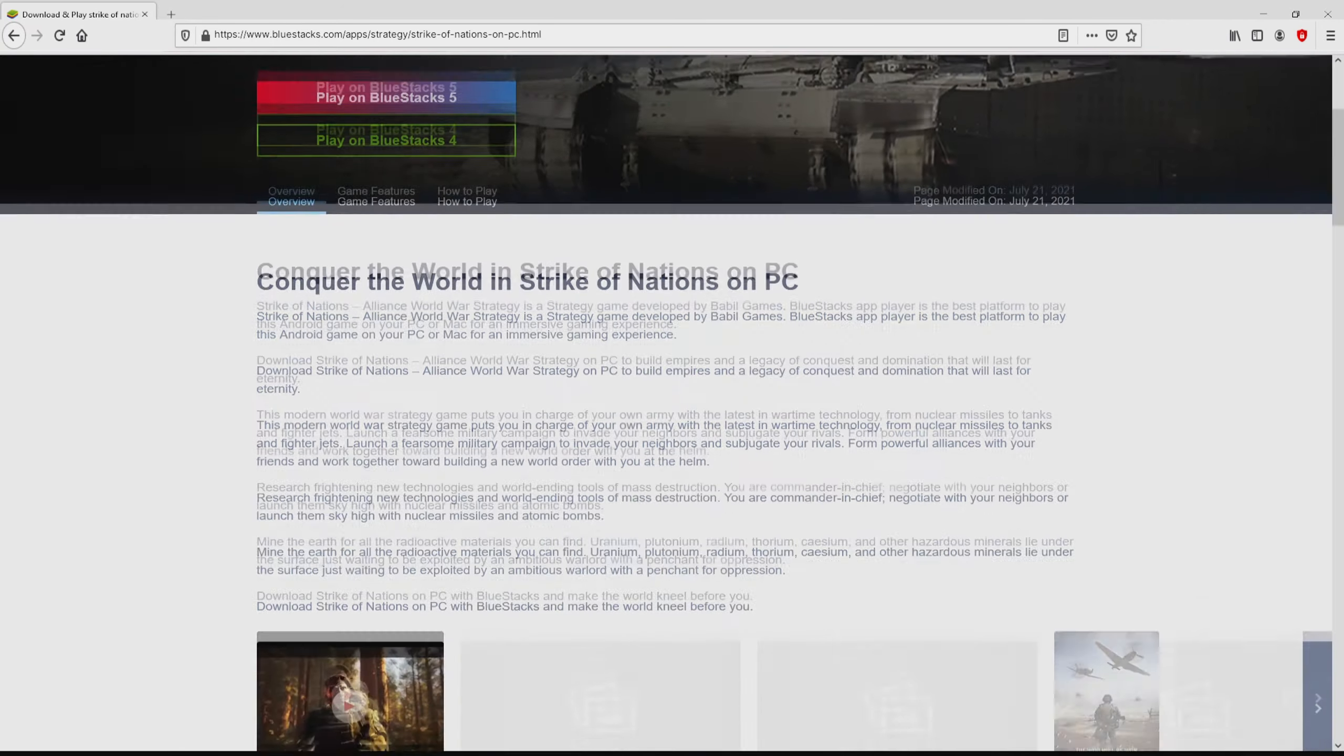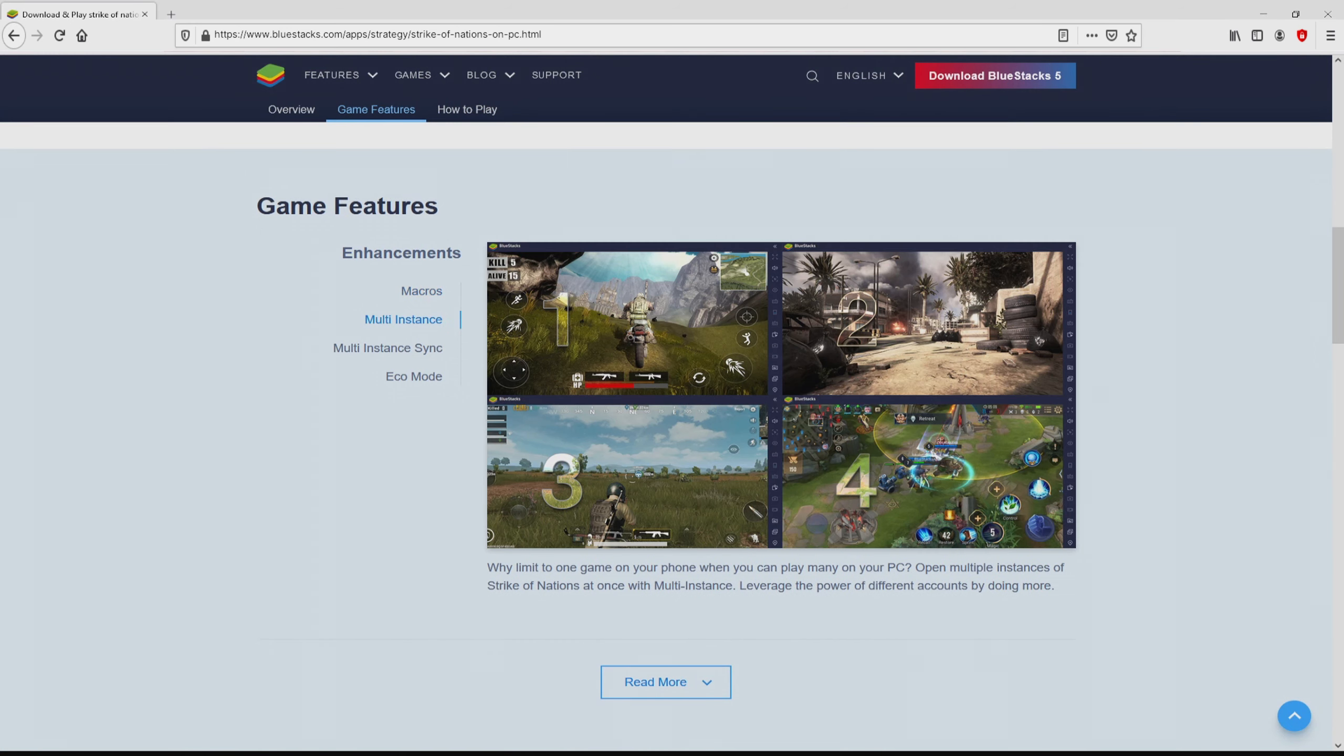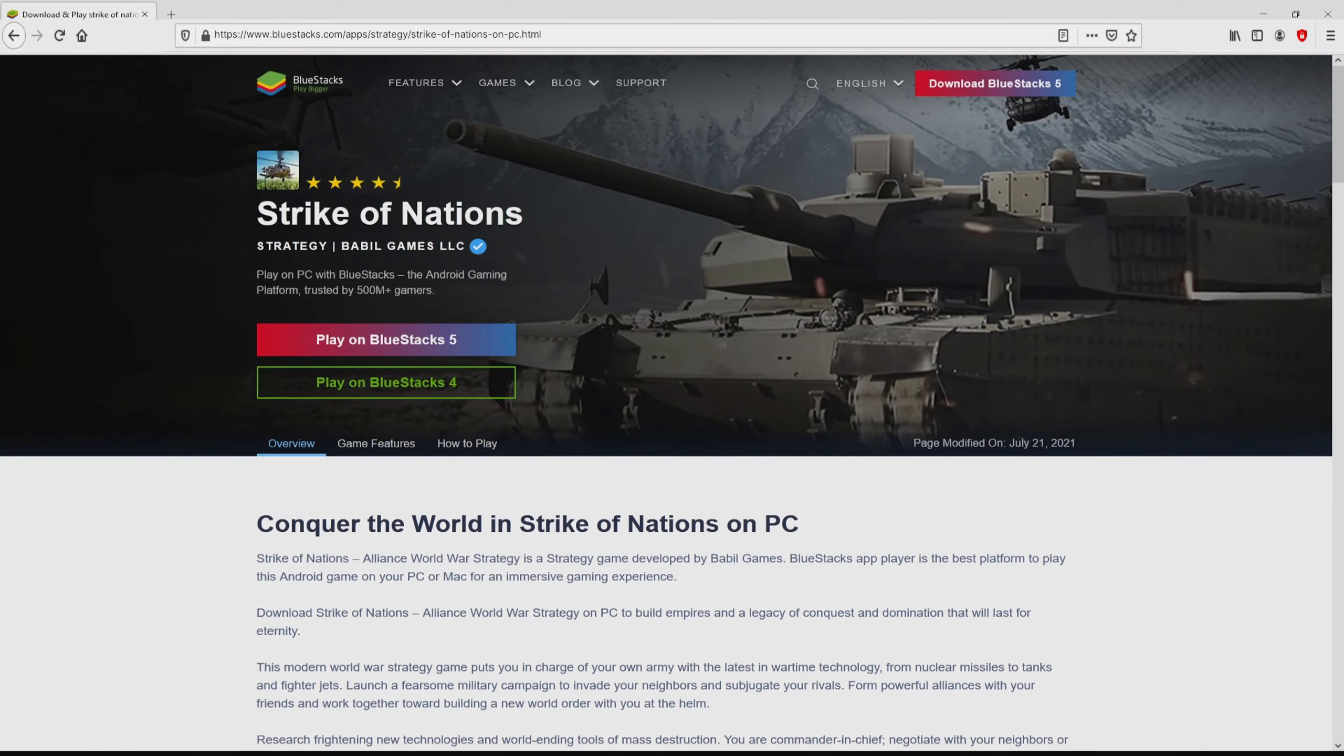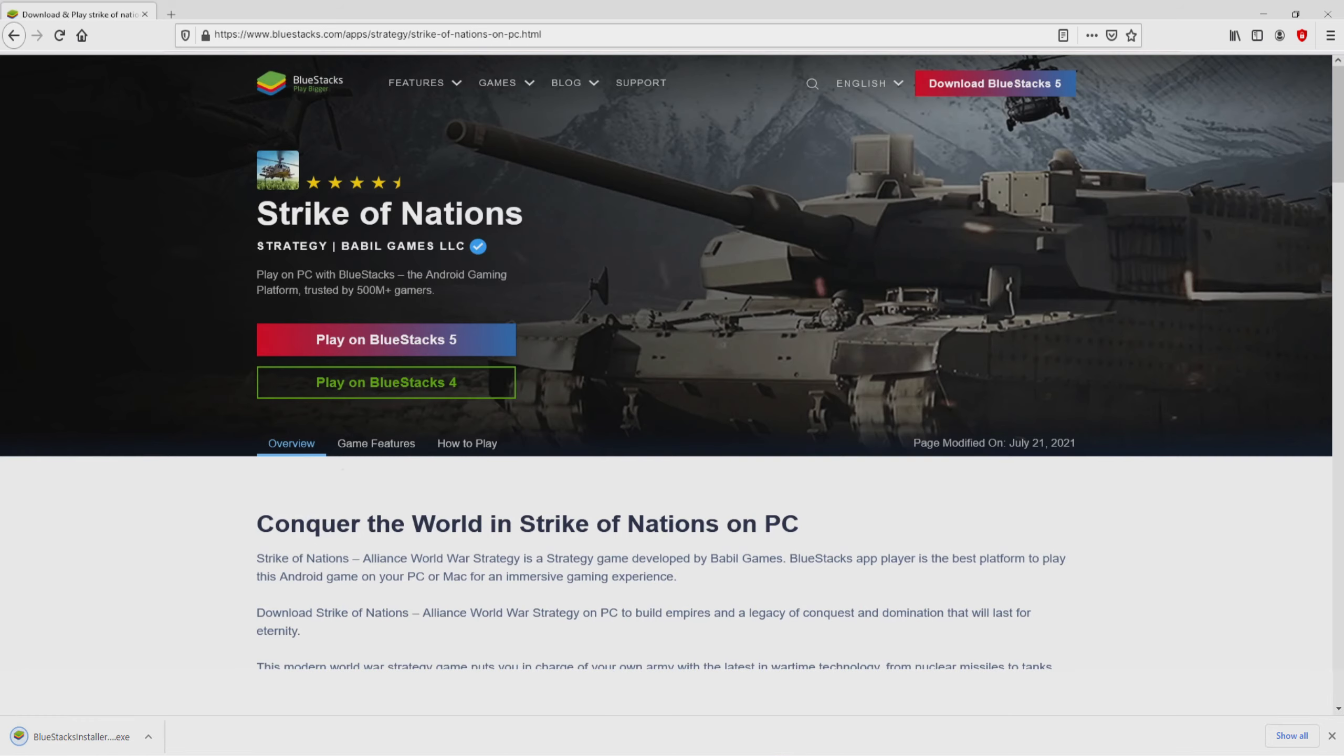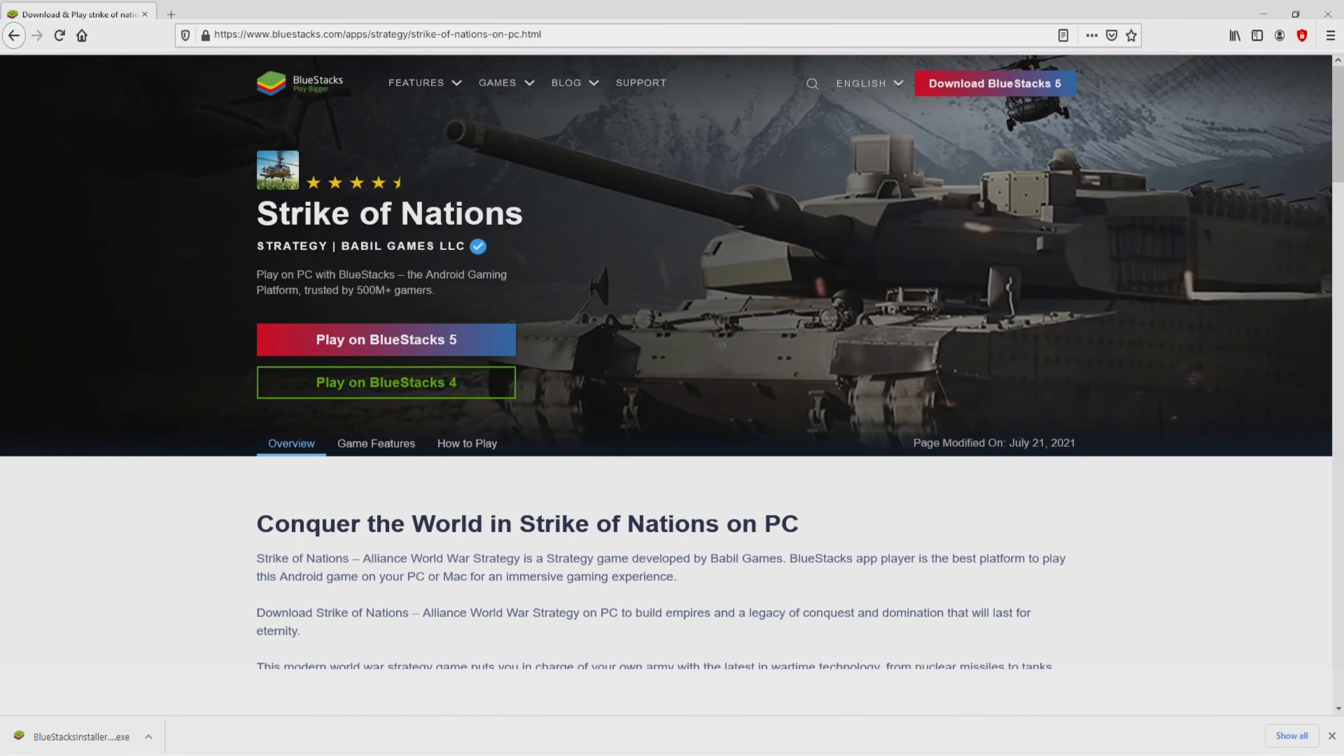After clicking on that link, we reach the website of Bluestacks, which is the Android emulator that we will launch to play Strike of Nations on our PC. As you can discover here we have a great deal of pros of running the emulator. So we are on the way to proceed to download Strike of Nations by clicking on the button Play on Bluestacks that you can see here in green color. We then click on it. Of course, the download starts and ends immediately. Here it is, this is the download. It is a file we have to execute.